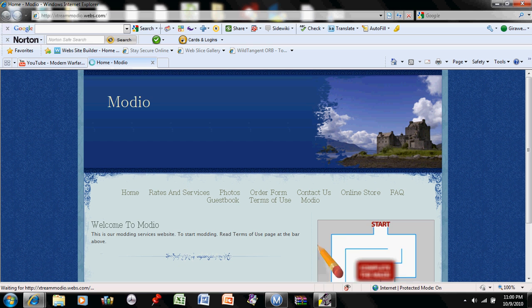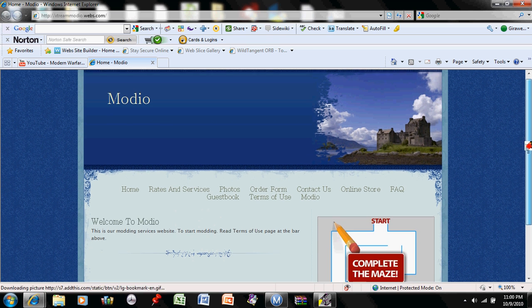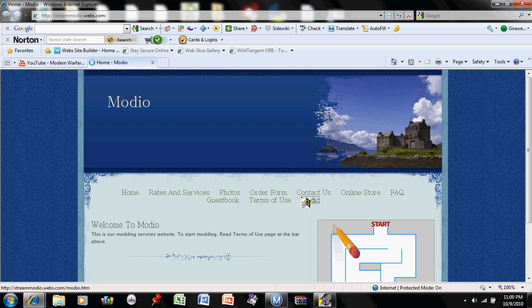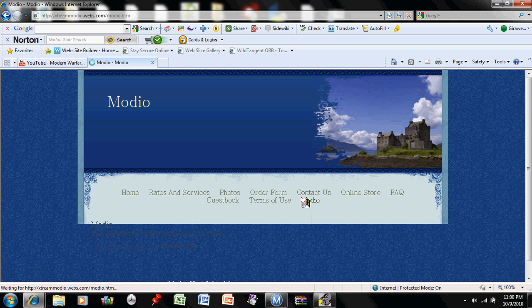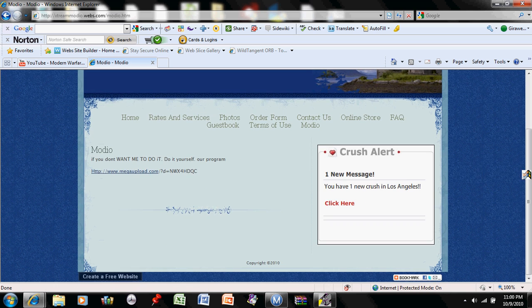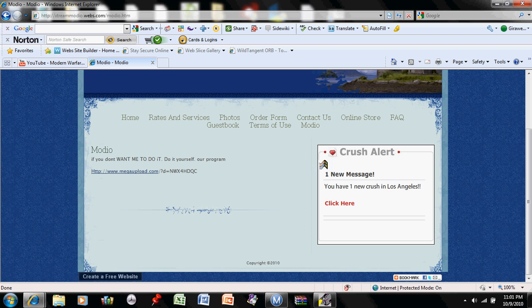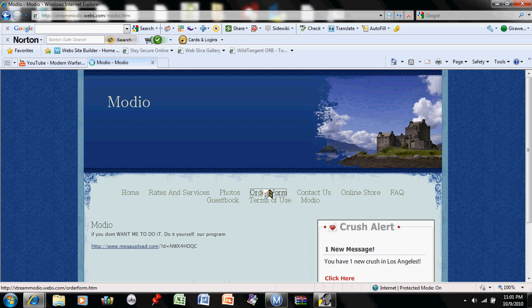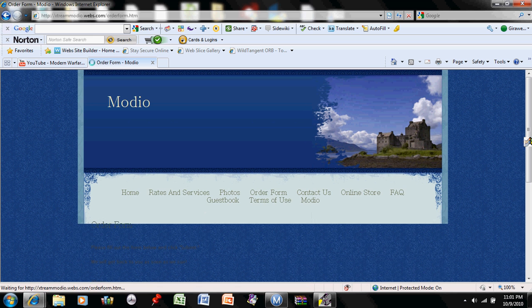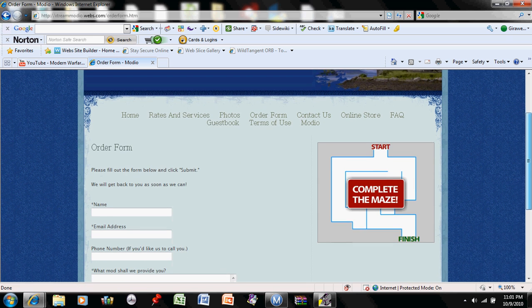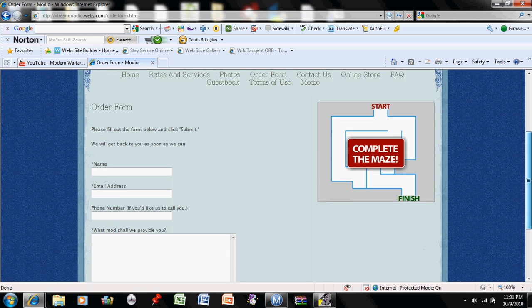This is a site in which you can send me your account information and I'll mod stuff such as my moddio. If you don't trust me with your profile and stuff, do it yourself right here. That's a program for moddio.